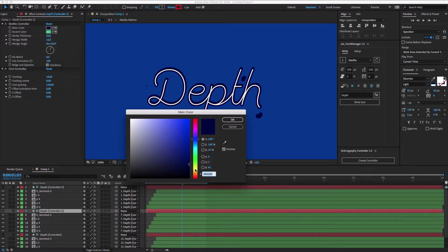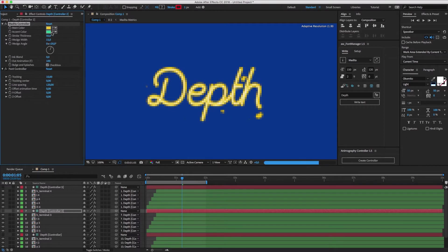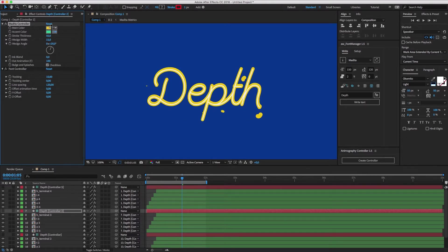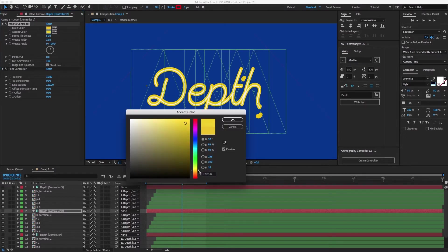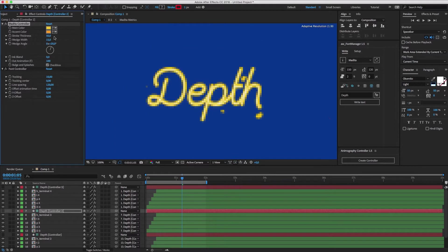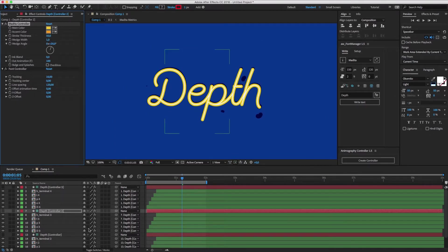For the second controller, we'll choose two different colors. Leave the stroke as it is, but also set the wedge width to one. Turn off bulge and splashes here too.